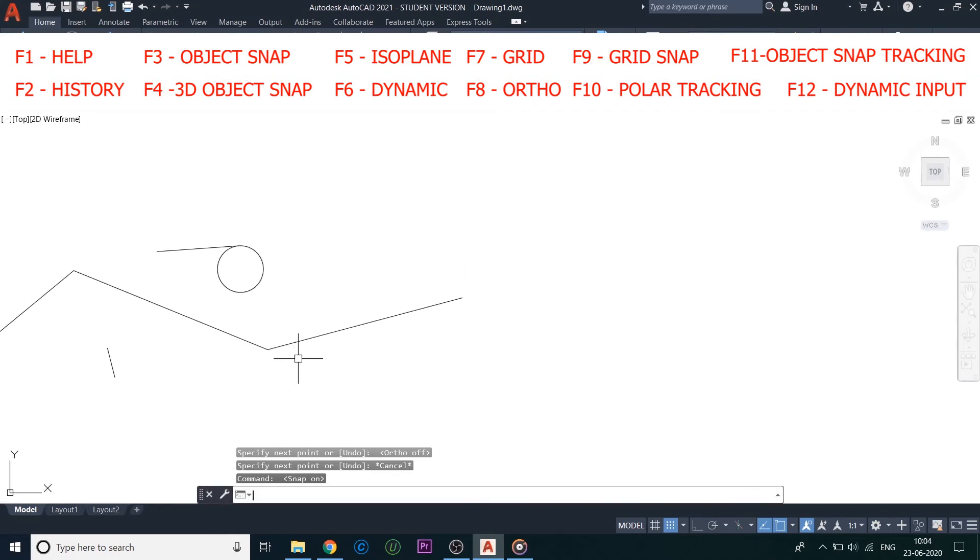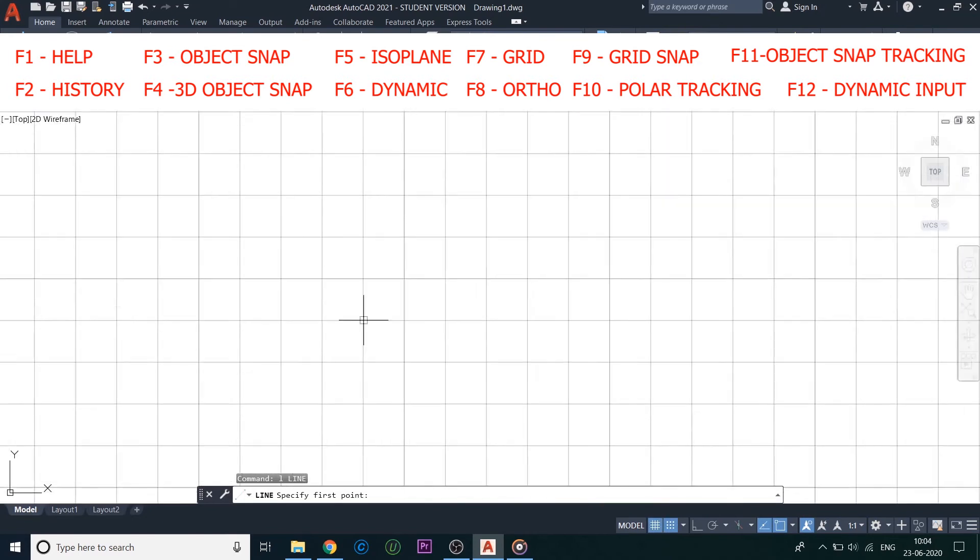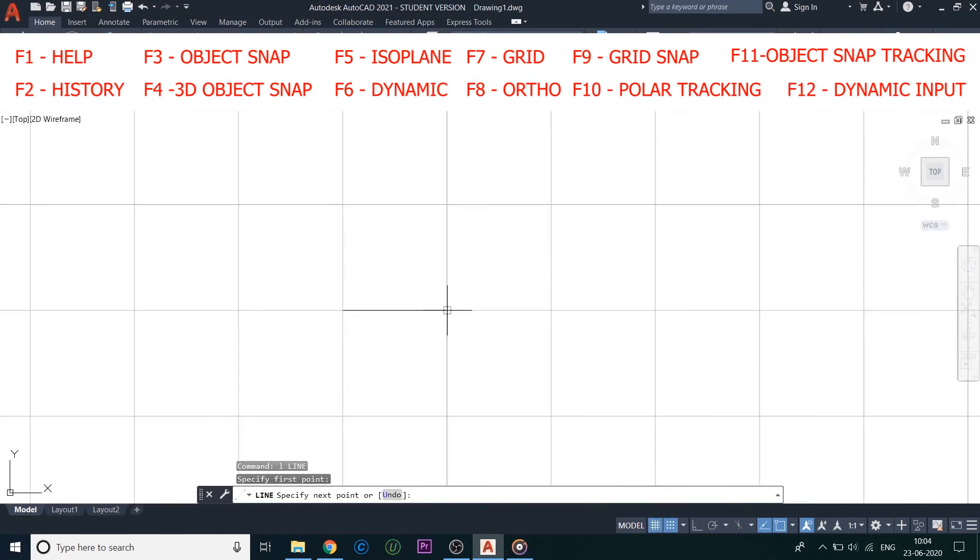Next comes F9, Grid Snap. Used to trace the grid snap points and draw according to the grid snaps. We don't generally use this as it restricts the freedom of drawing.